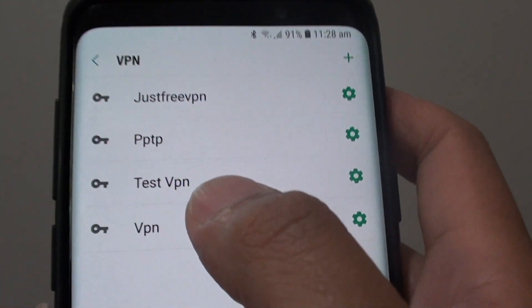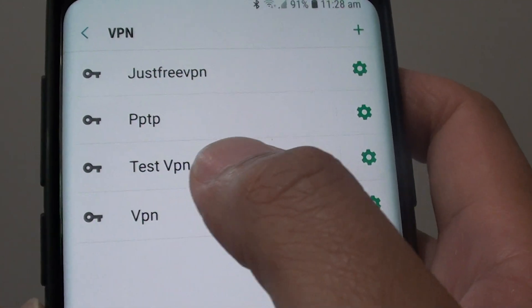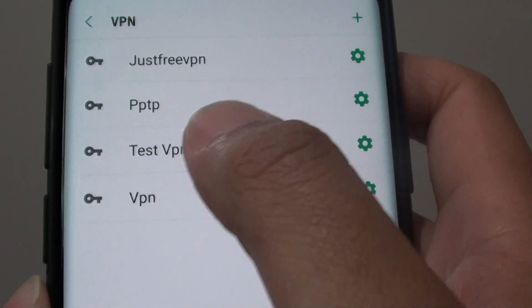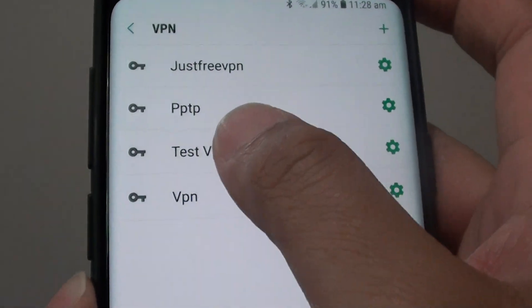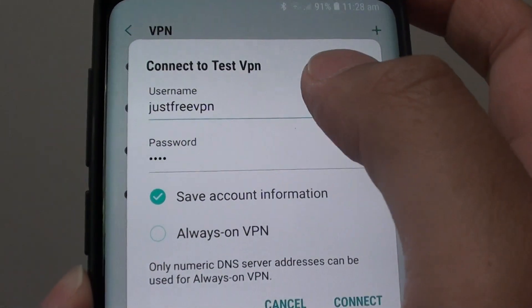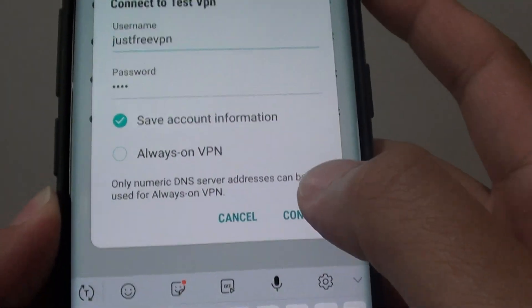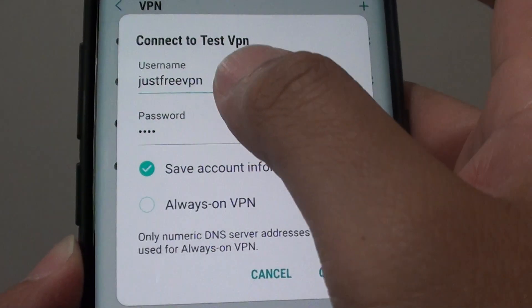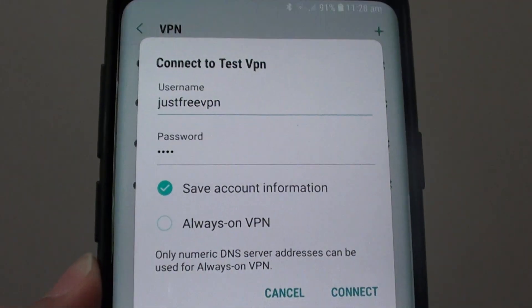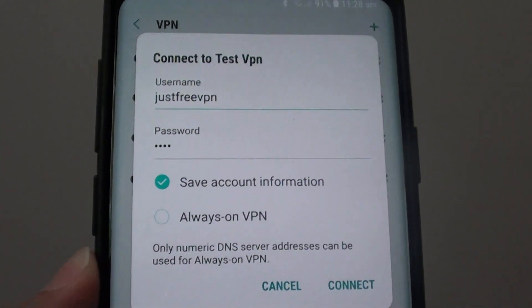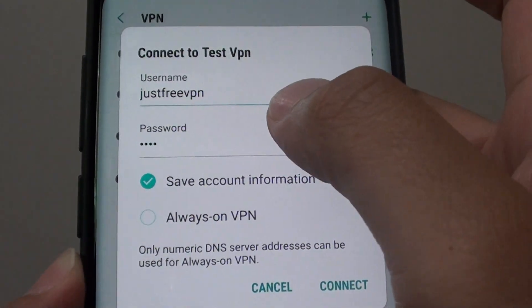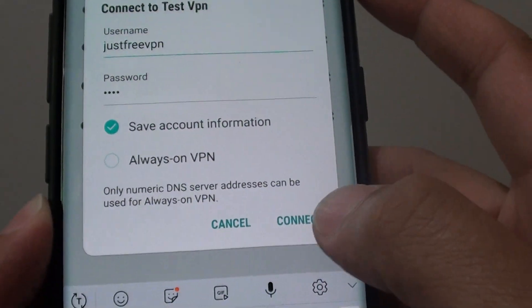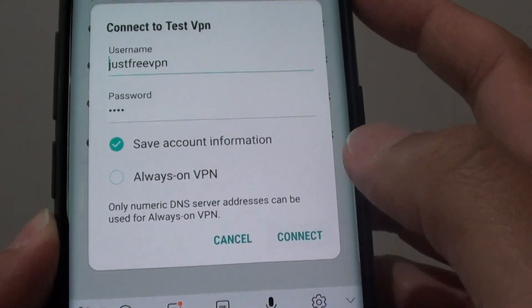So here is the one that we have added, Test VPN. So in order to connect to the VPN we tap on that. And then if you haven't put in the password or username before you need to put it in. It is saved once you put it in. So I tap on the connect button.